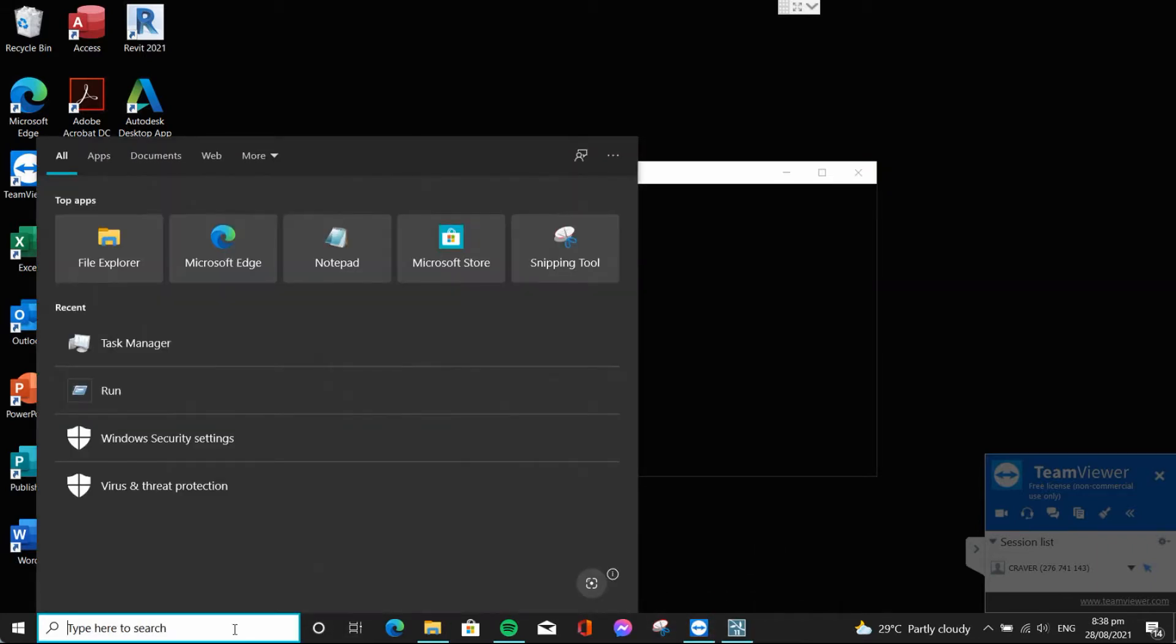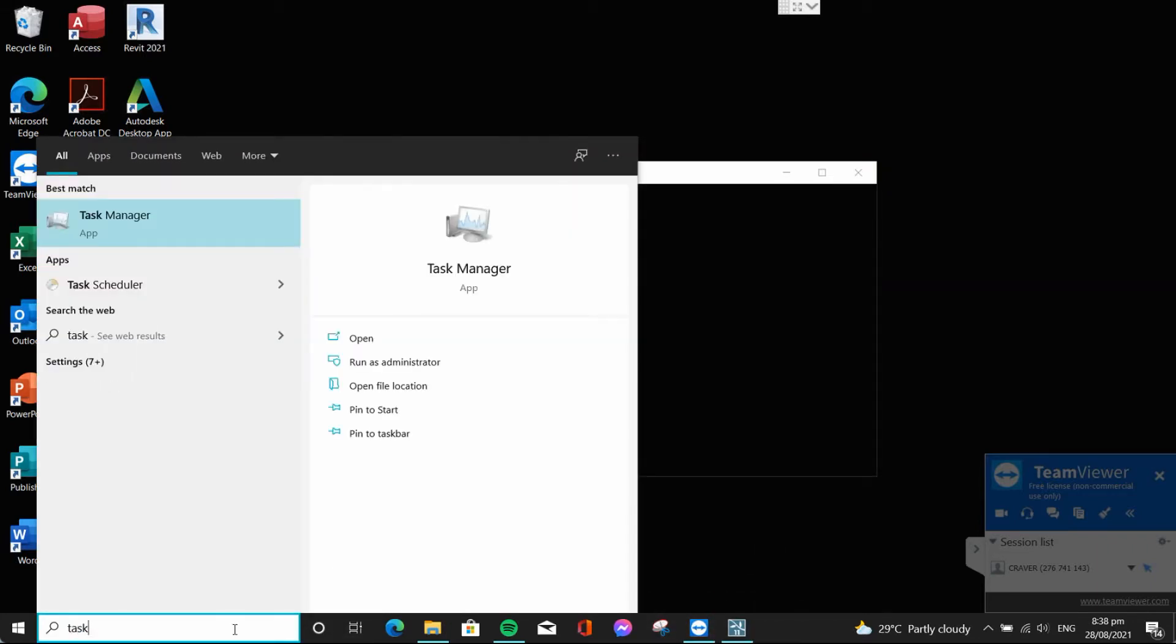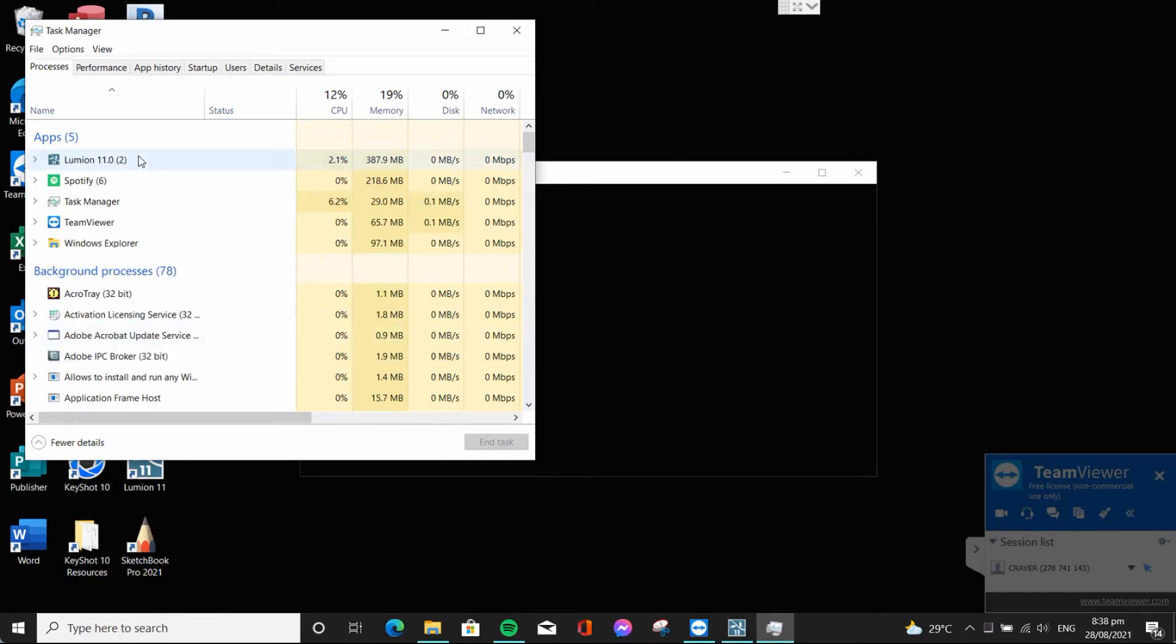To close it, go to Task Manager. Find Lumion then end task.